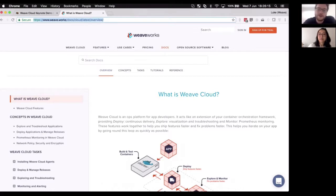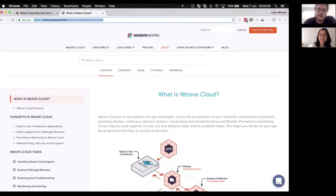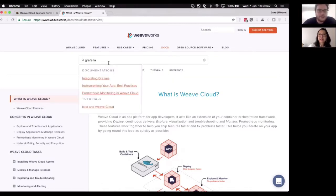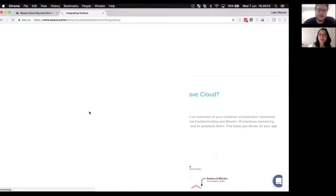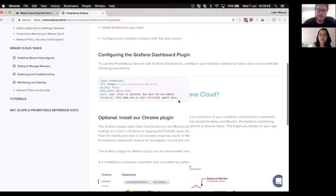Deepak recommended Grafana, which is awesome. Grafana works great as a dashboard for Prometheus visualization. The nice thing about the Prometheus implementation in Weave Cloud is that it works with Grafana because Weave Cloud just exposes a Prometheus API, so you can literally just plug it in. If you search for Prometheus, you can integrate it into Weave Cloud very easily just by specifying these parameters.